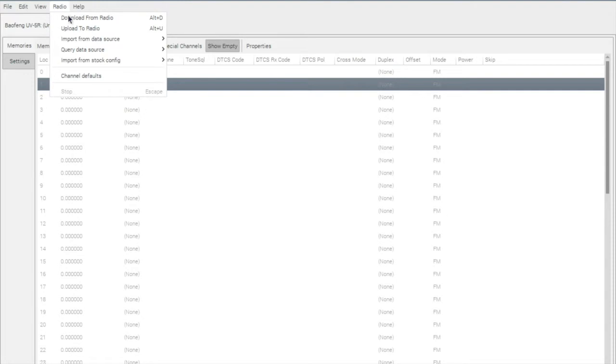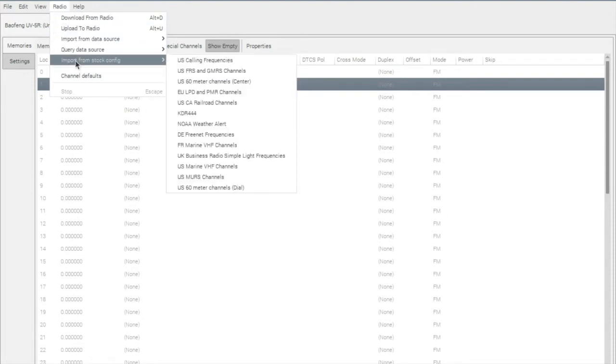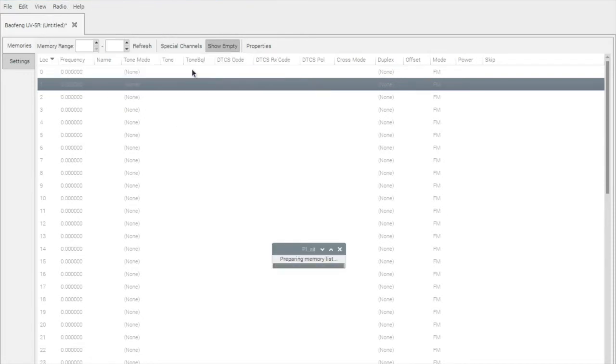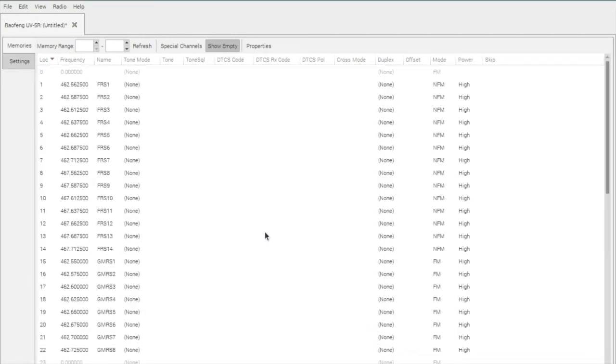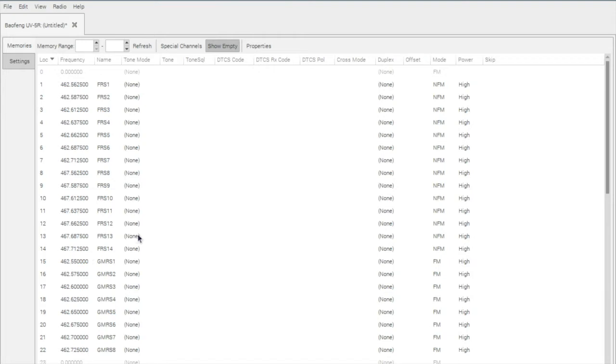OK, so the first thing we're going to do now is go to Import from Stock Config, and I'm going to import the FRS and GMRS frequencies. You can see now it's loaded on 1 through 22. At least for FRS, it's actually kind of nice that it starts on number 1 and ends at 14. There is overlap between the GMRS frequencies. Again, this radio is not technically FCC compliant because it does allow us to transmit on these frequencies. But in an emergency, you know, do whatever you need to do.